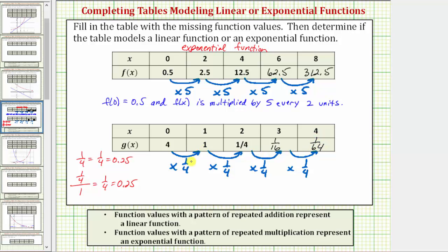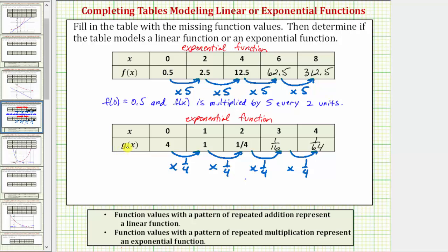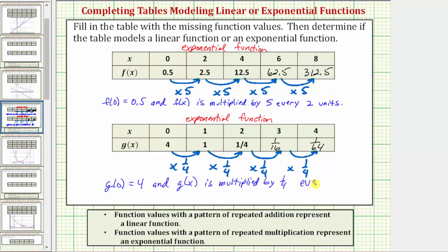Because we have a pattern of repeated multiplication, our second table is also an exponential function. To describe g of x in words, we can say that g of 0 equals 4, and g of x is multiplied by 1 fourth every one unit — every time the input or x value increases by 1.